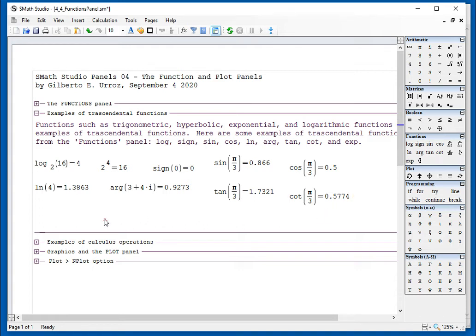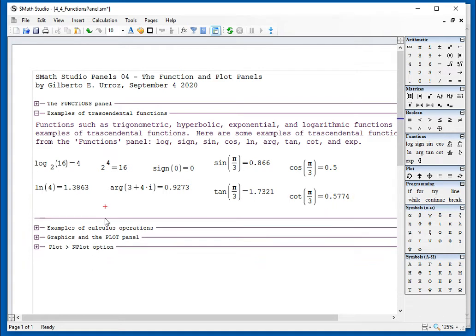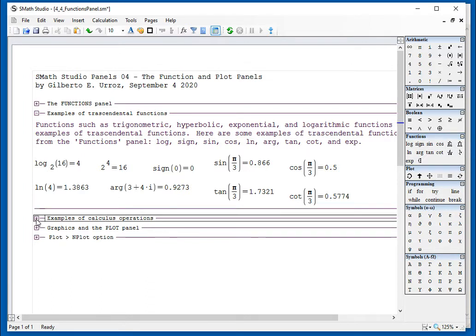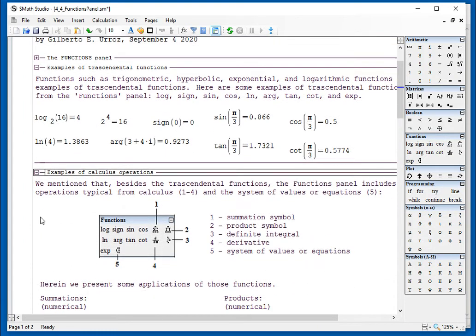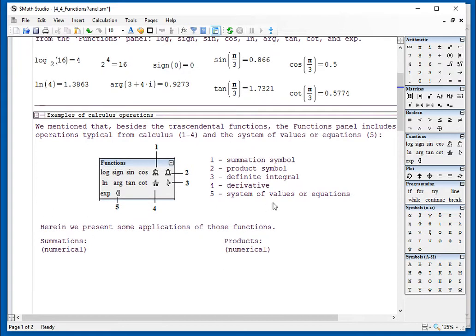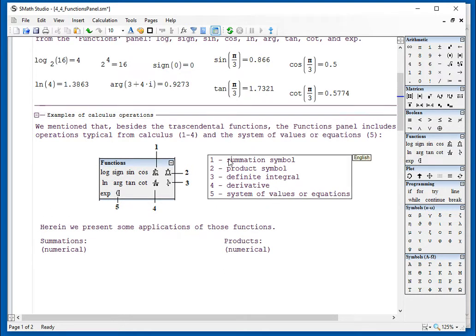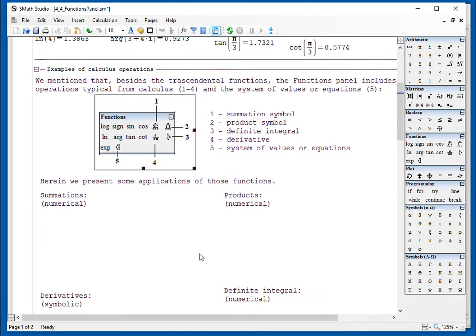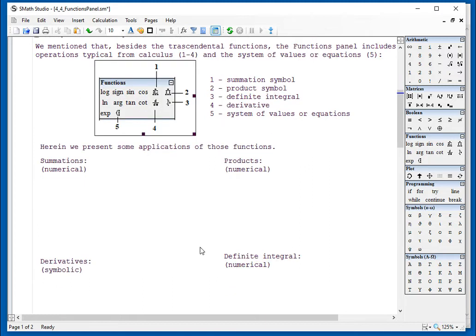Now, the panel also has some operations that involve calculus, and those include the summation, product, definite integral derivatives, and then the system of values or equations, which is going to be illustrated later on.